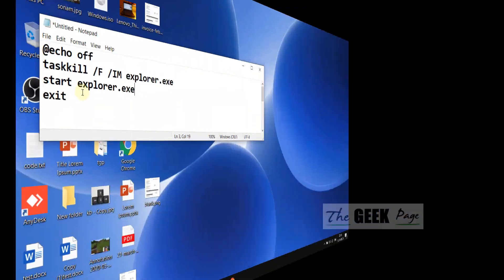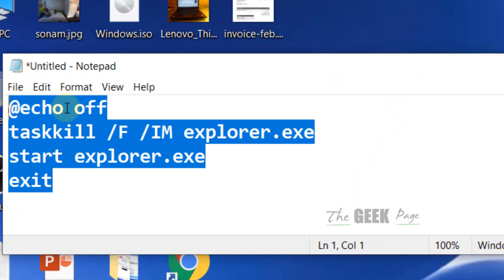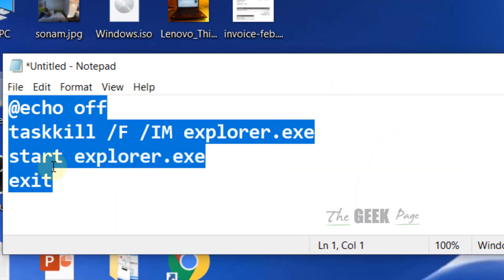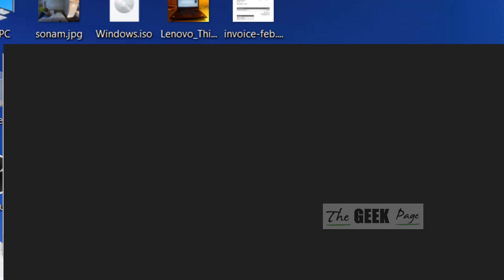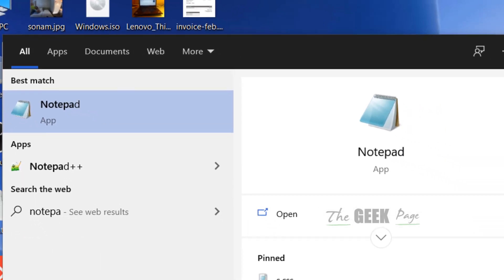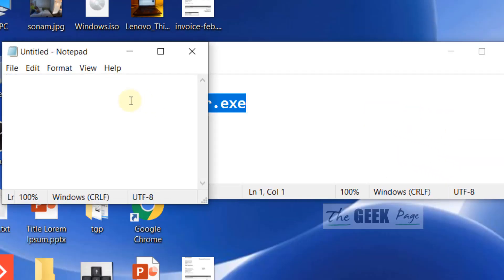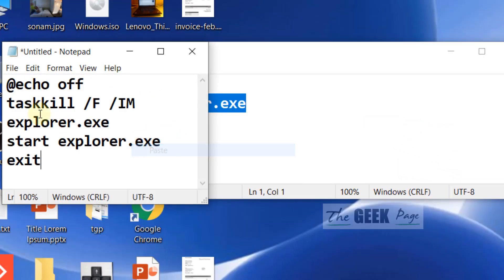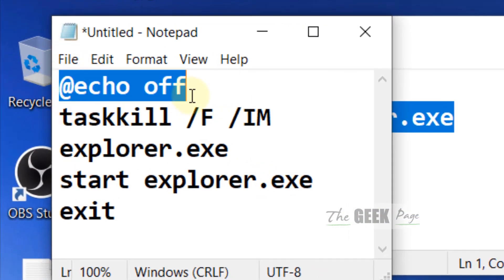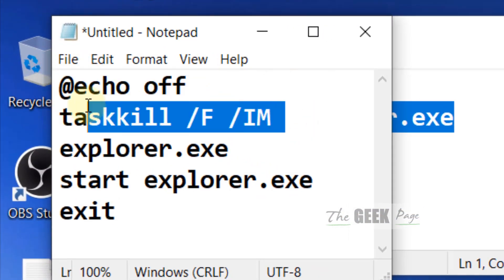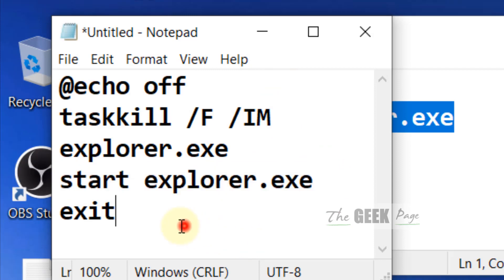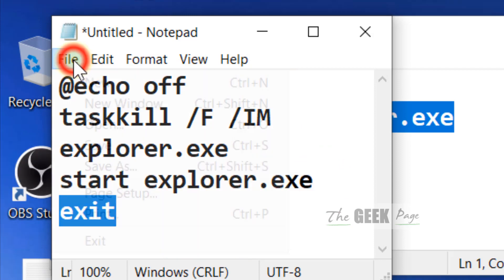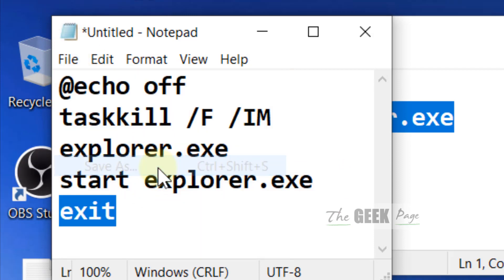Another method: just copy this command. I have posted this command in the description of the video below. You can find this command from the video description. Just open Notepad, copy and paste this command: @echo off, taskkill /F /IM explorer.exe, start explorer.exe, exit.